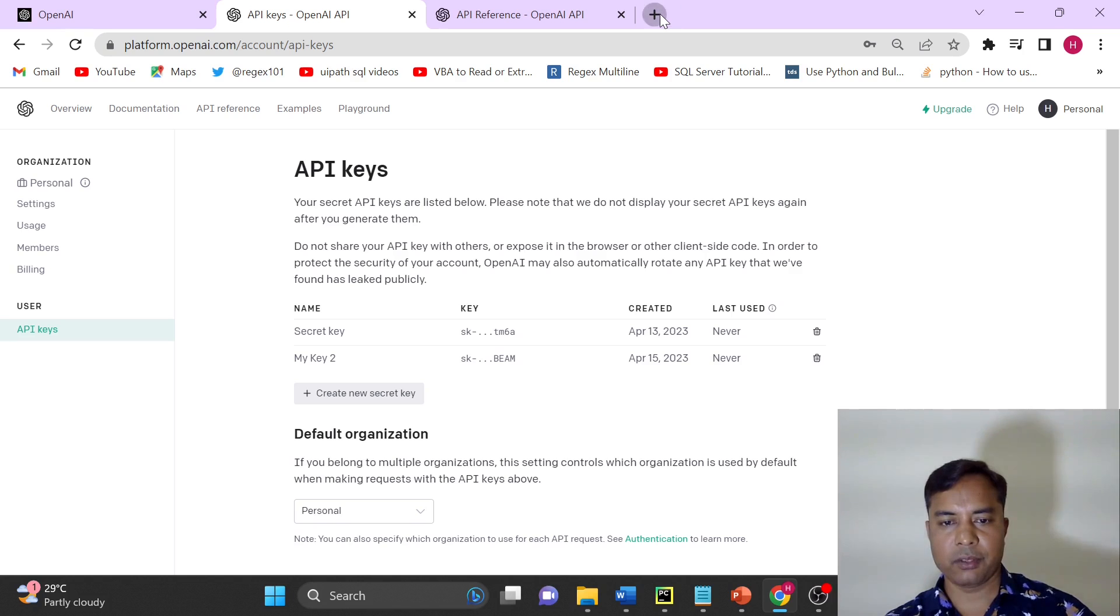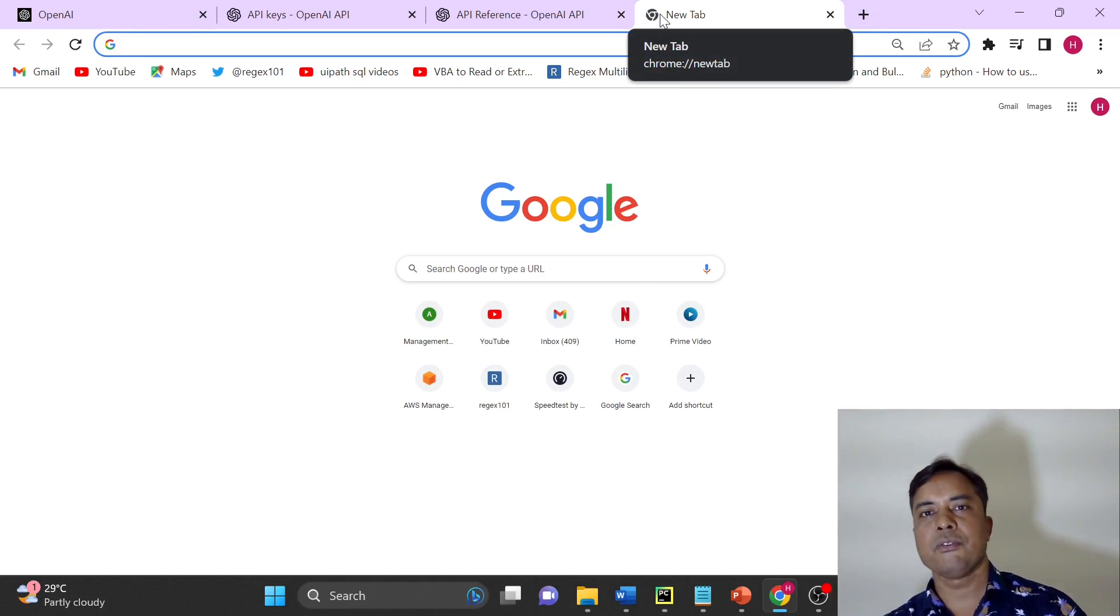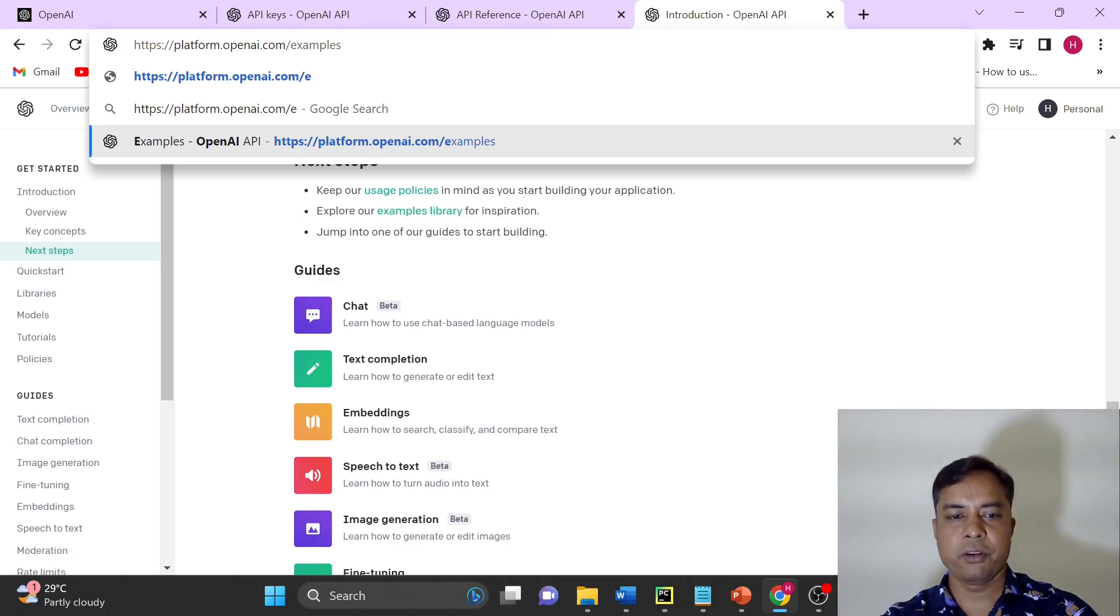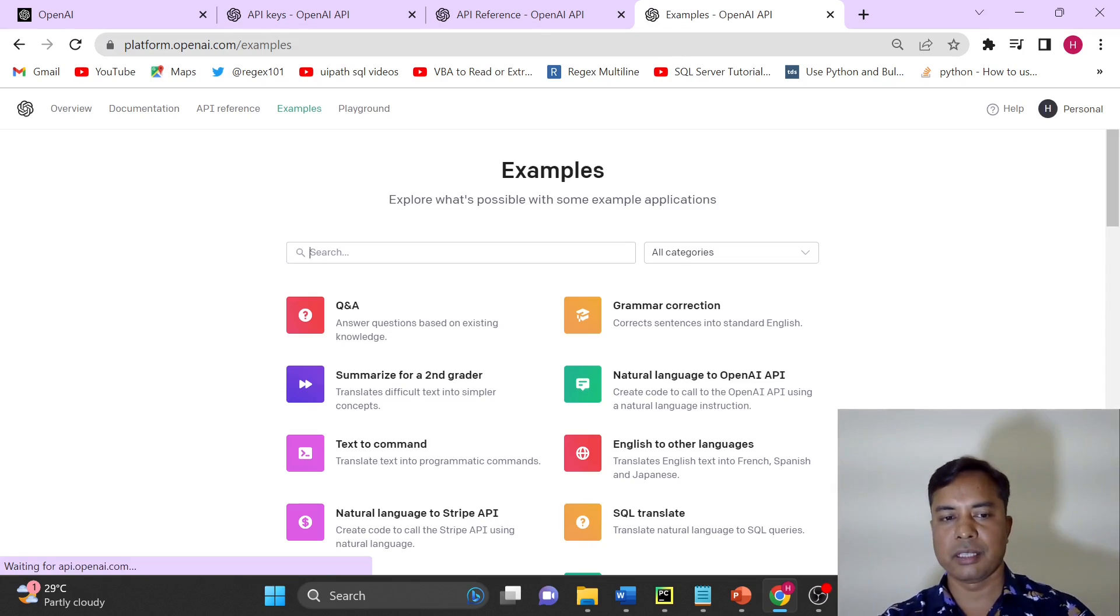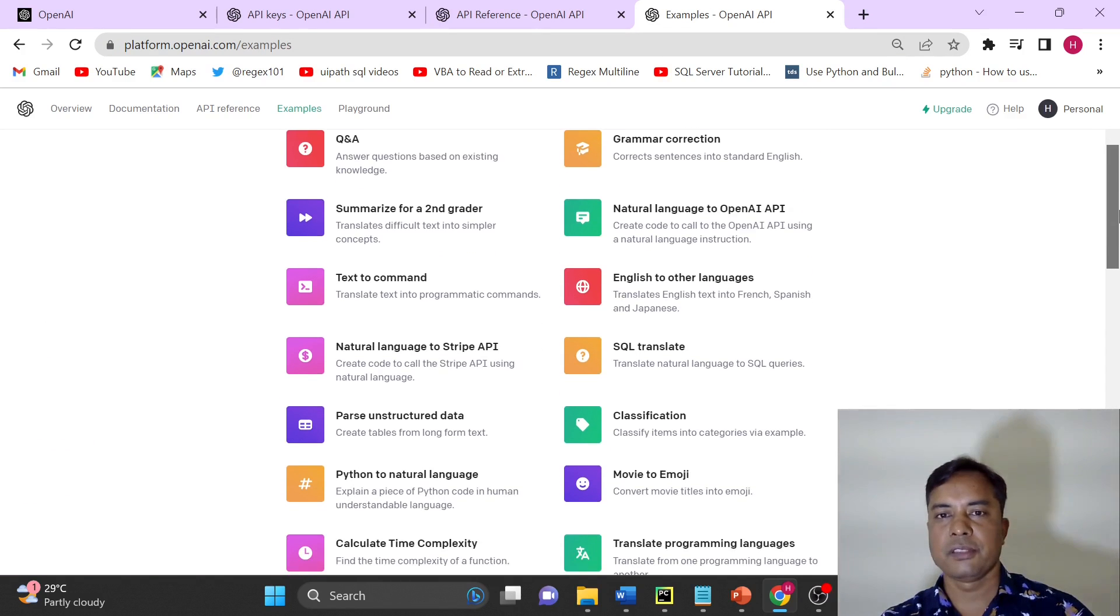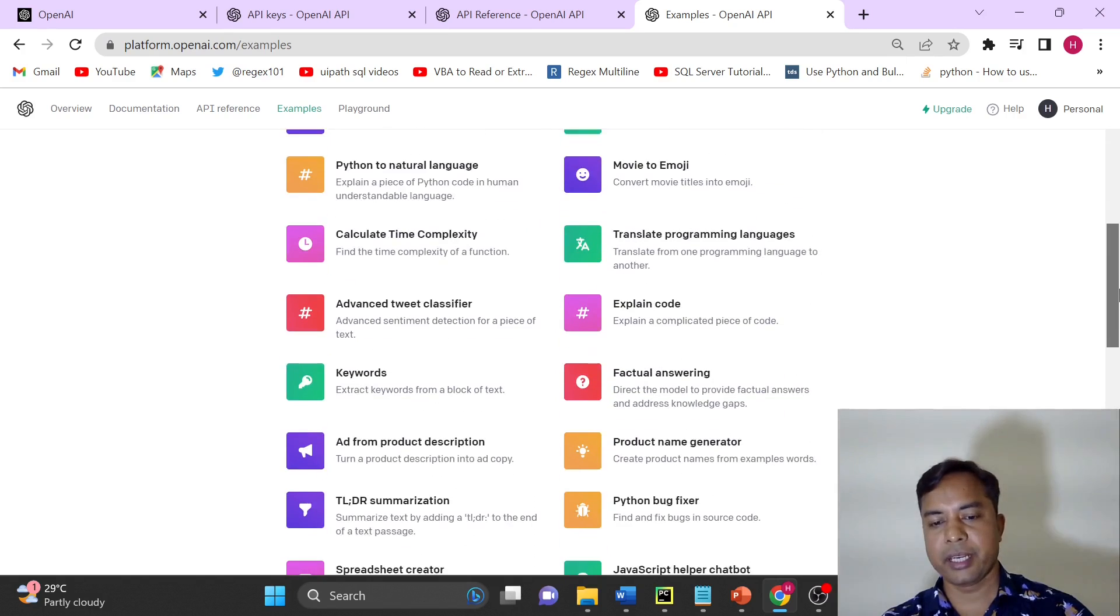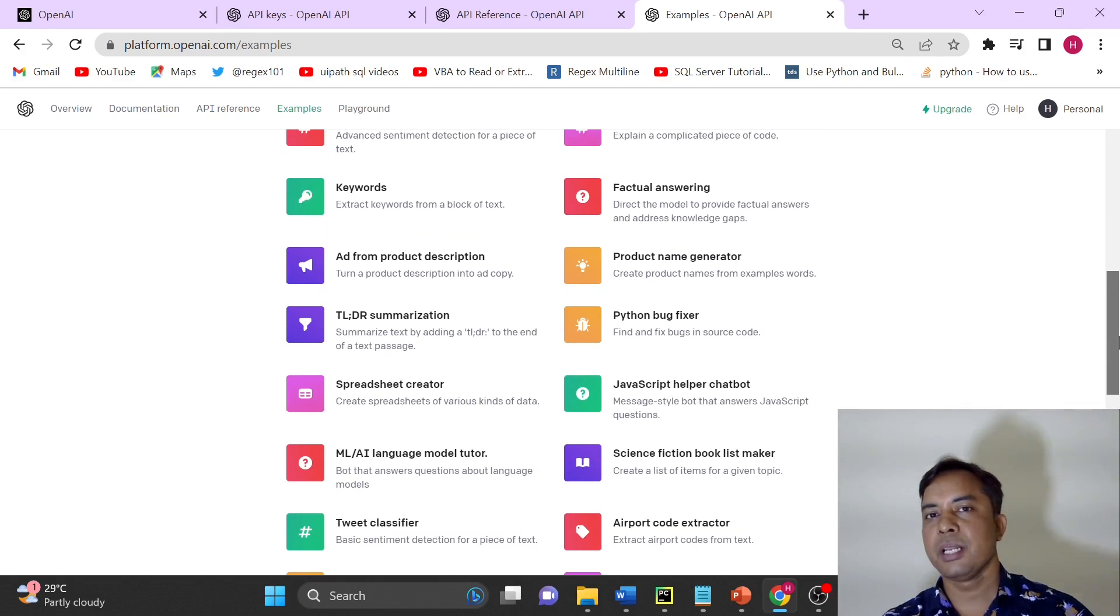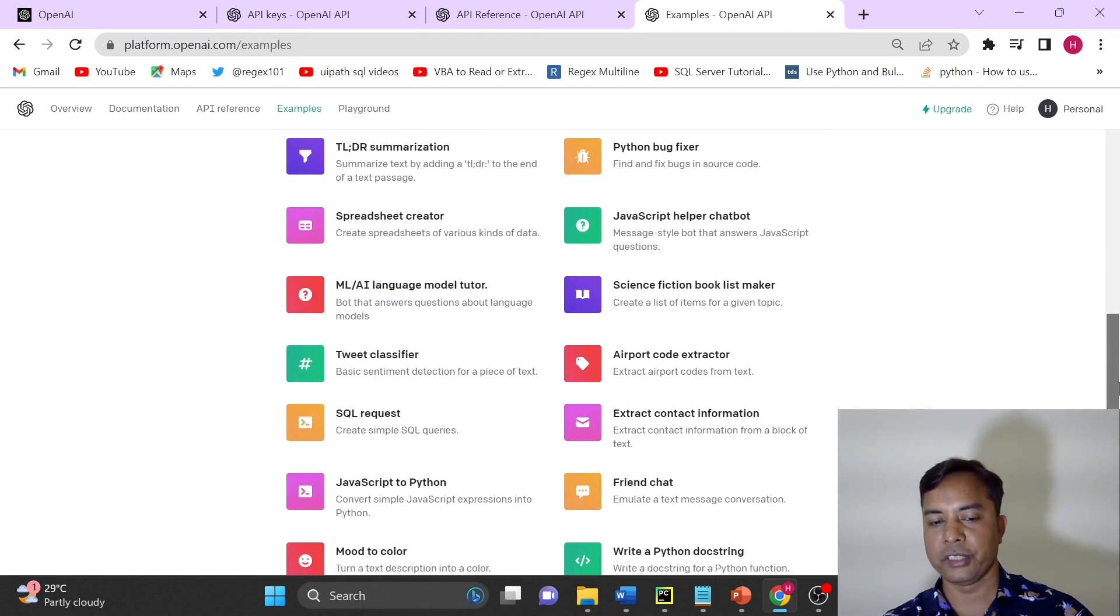Other than this, what we can do is we can just have a look on what more services are there. So I will have a look on this list, which is the list of all the services that OpenAI is providing, and we are going to see the example in upcoming videos for all of these.